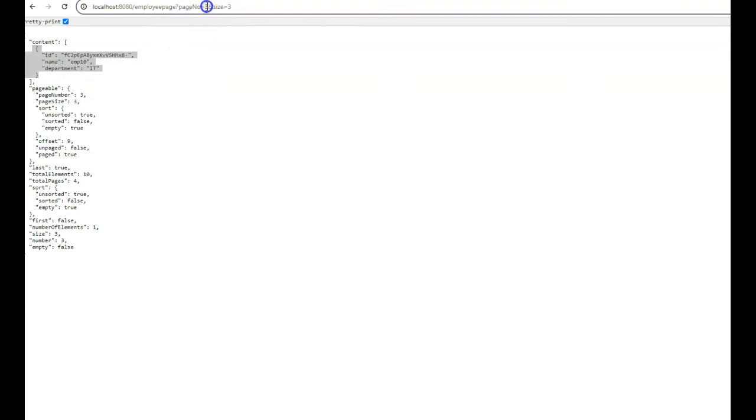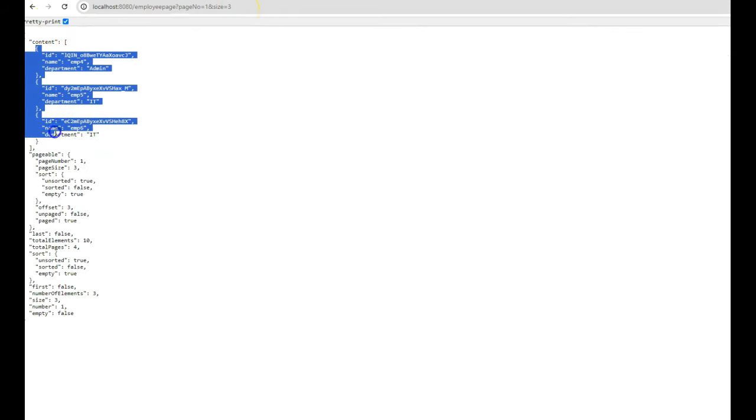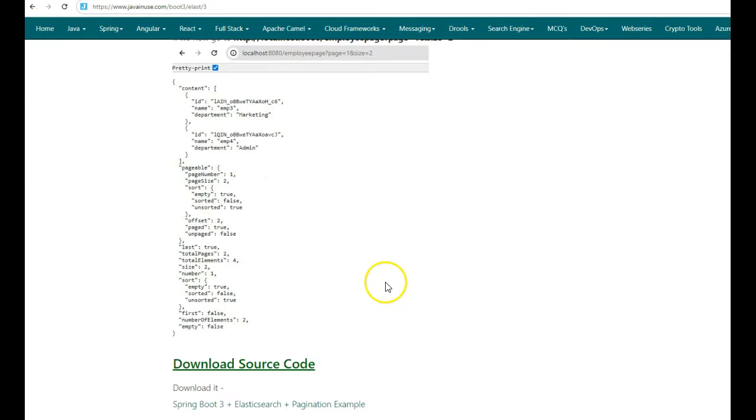If I give page 1, then 3 records of the first page will be returned — and here 3 records are being returned. Hope you have understood this tutorial. You can download the source code from the link below. Thank you.